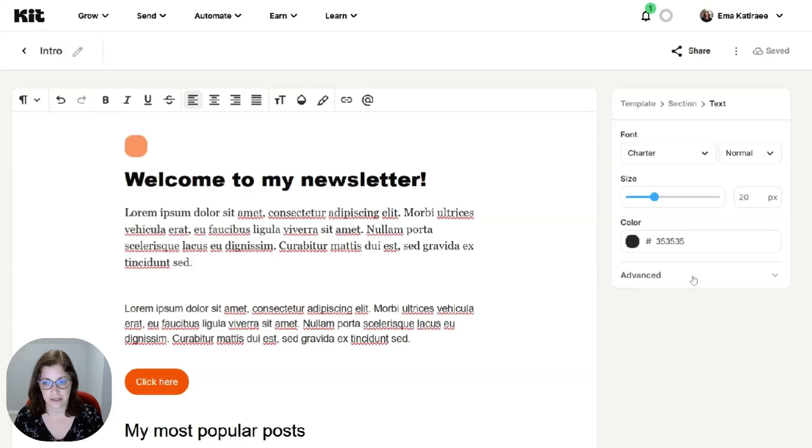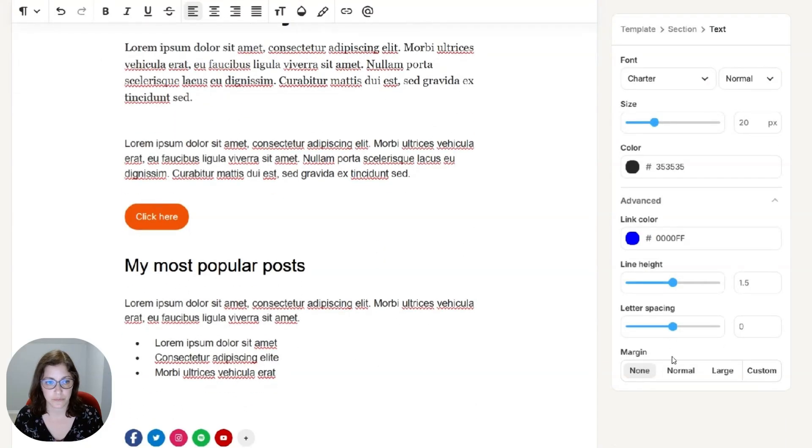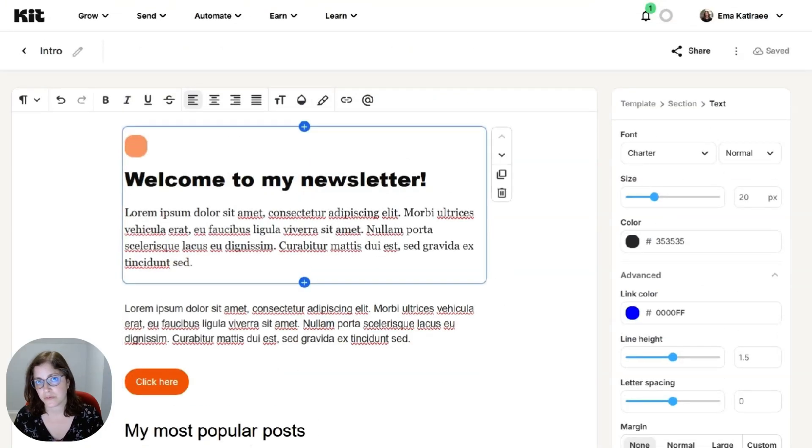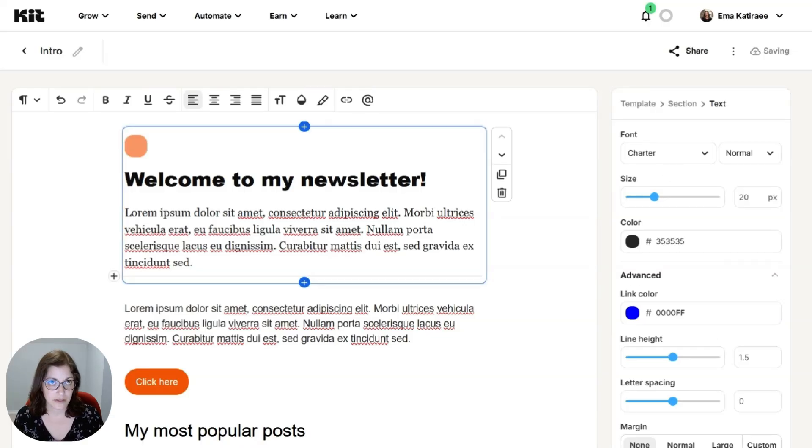...even like line height, spacing, margins. You can play around with this and make it your own. Use your brand fonts. And I will say this.